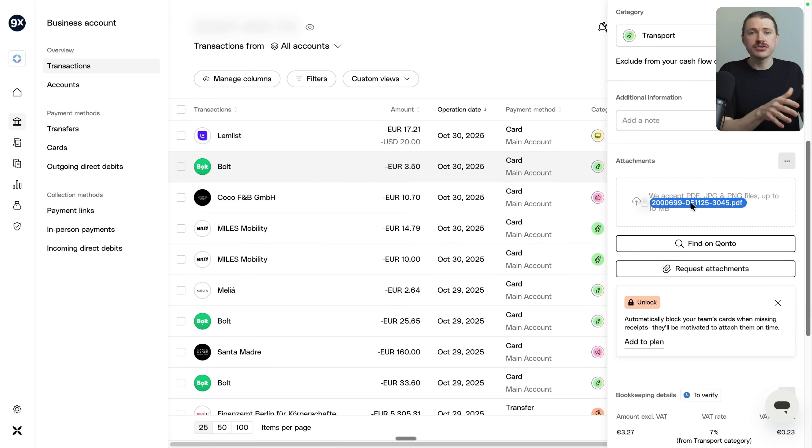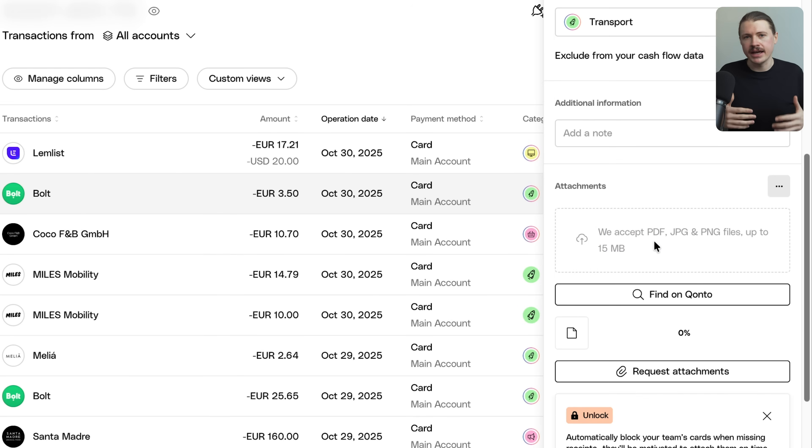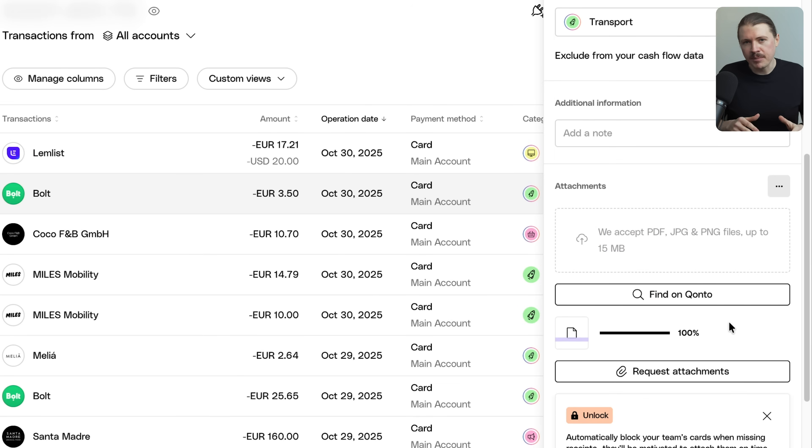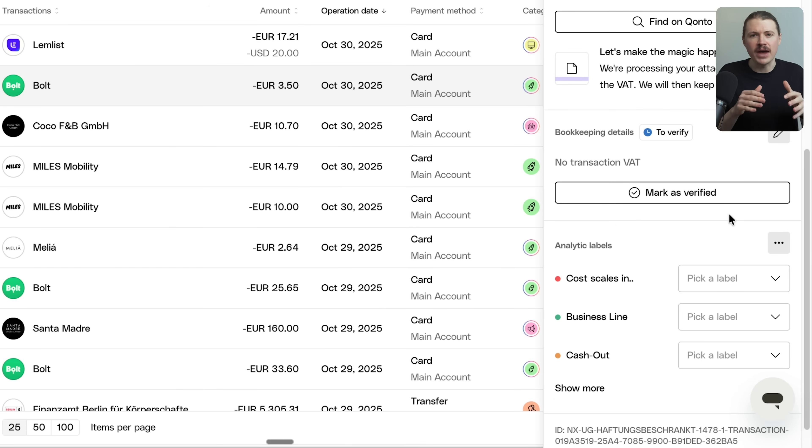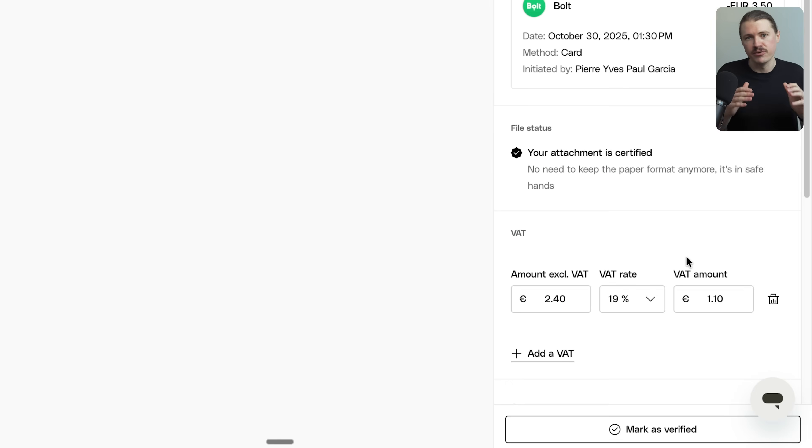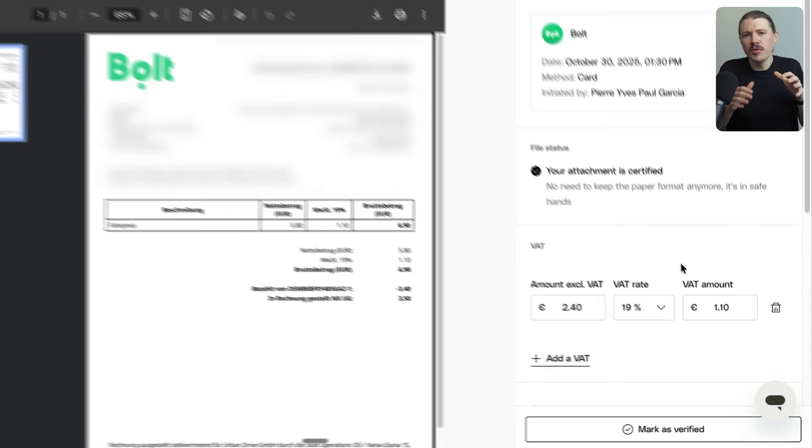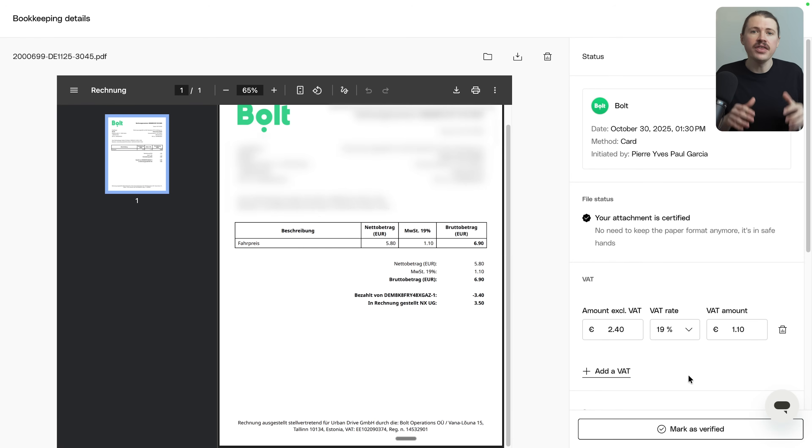This allowed us to actually integrate our banking directly with our accountants systems. When we make a payment, we upload the receipt right there in the Konto app and our accountant sees everything in real time. No more manually sending CSV files every month and no more chasing down receipts. Now, full transparency, right now Konto only operates here in Europe. So if you're based in the US or other parts of the world, you'll need to look for a similar digital first bank that has an API. The key thing is find a modern banking platform and pair it with a tech savvy accountant. That combination will literally save you hours every single month.